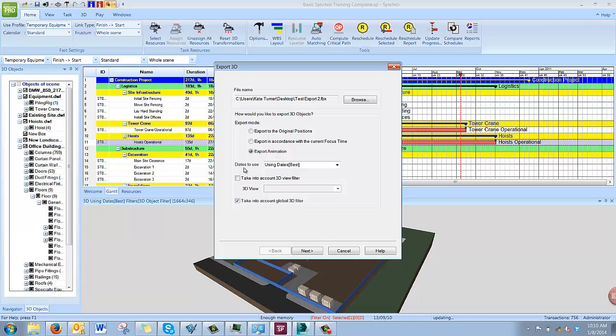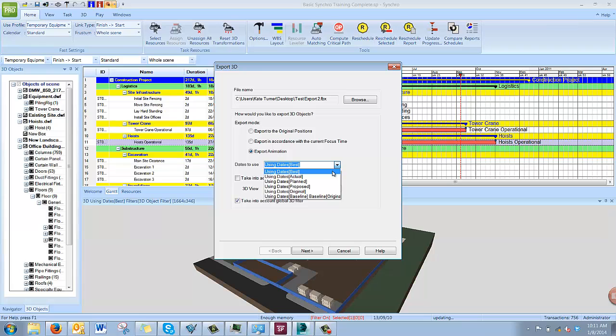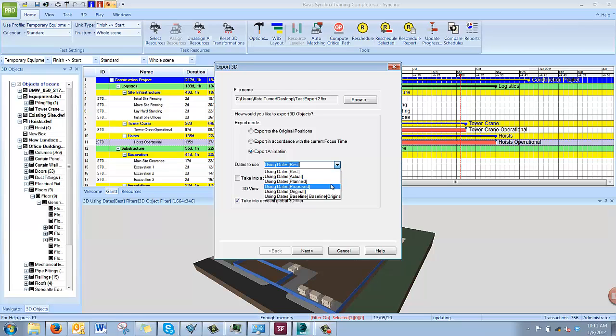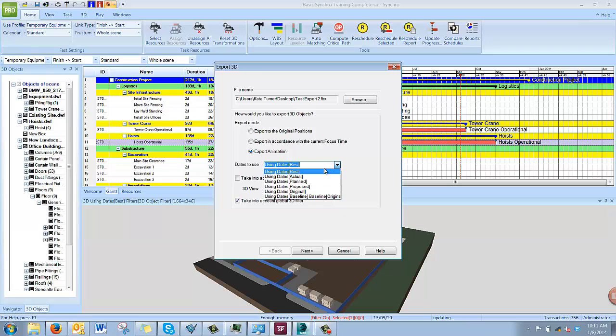You then can pick the dates to use for the animation. We will use the best dates, which combines the planned and the actual, where the actuals have been updated. You also have the options to use just the actual or just the planned. You could use the proposed dates, or the original will show you again a 3D static file. And the baseline is if you had saved any baselines in Synchro, you could export using those dates rather than the current planned dates. So we'll go with best.